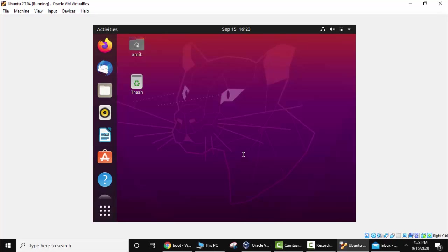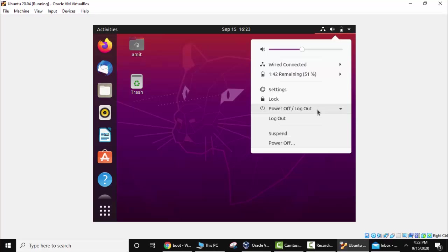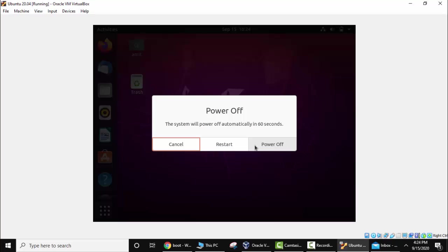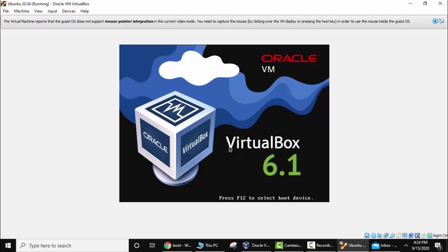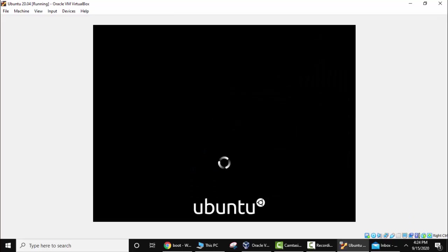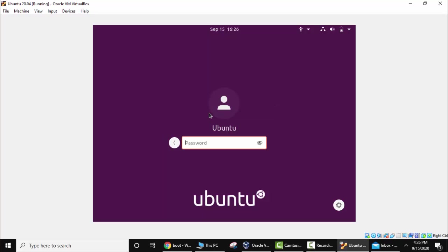Here you can see we need to restart now so that this works. To restart, click here, Power Off Logout, Power Off. Here, Restart. So guys click here. Now enter the password. Press Enter.